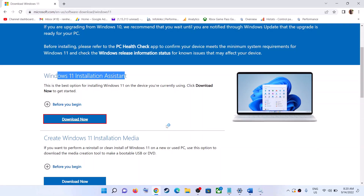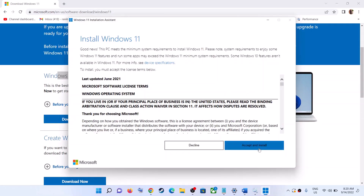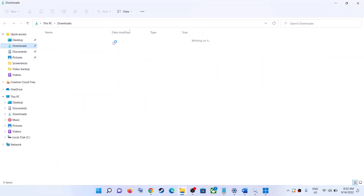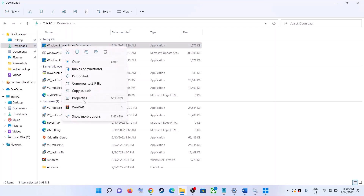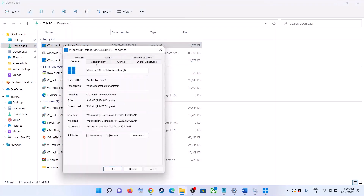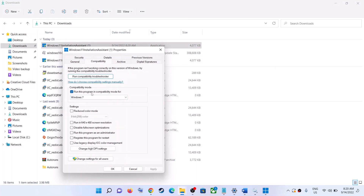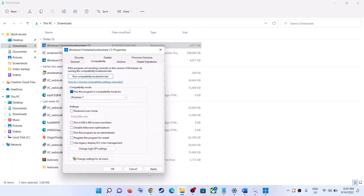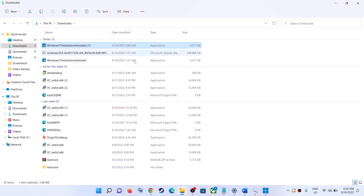Run this exe file and click Yes to allow. It will load the Windows 11 Installation Assistant and you will see the option to Accept and Install — click on Accept and Install. If the Installation Assistant is not opening, go to the download location, right-click on it, click Properties, go to the Compatibility tab, check the box that says Run this program in compatibility mode for, select Windows 7, click Apply, click OK, then double-click to launch.